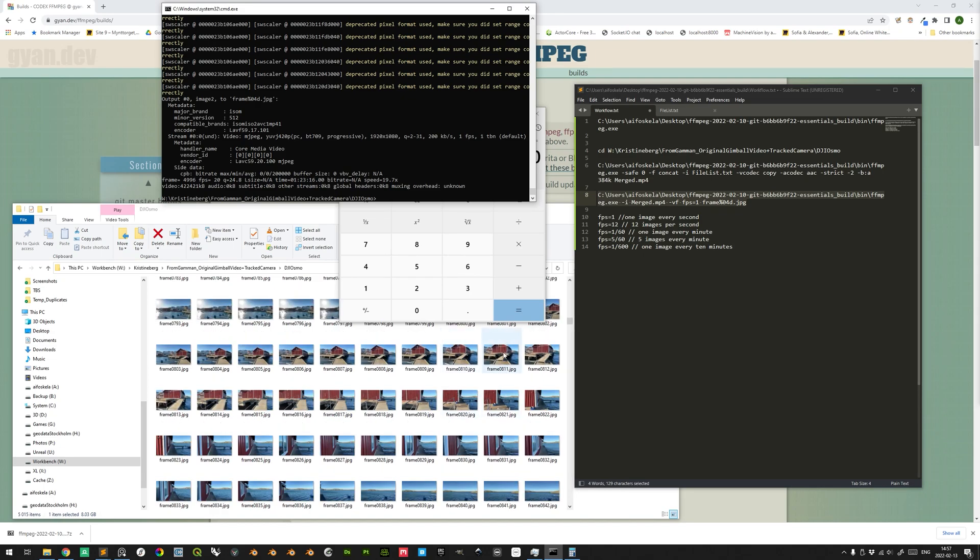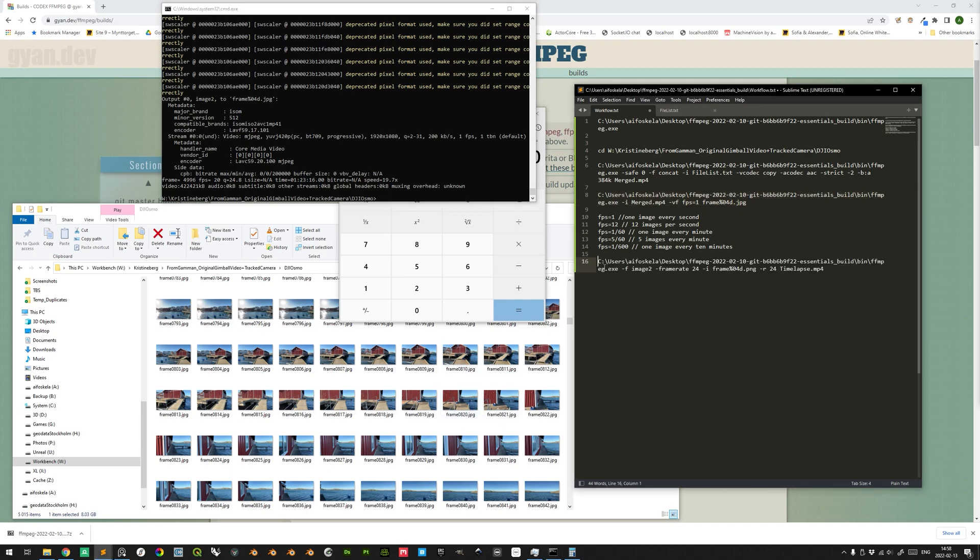The final thing that we want to do here is to create a timelapse of all these individual frames. We do that with this command. So referencing the ffmpeg executable file.